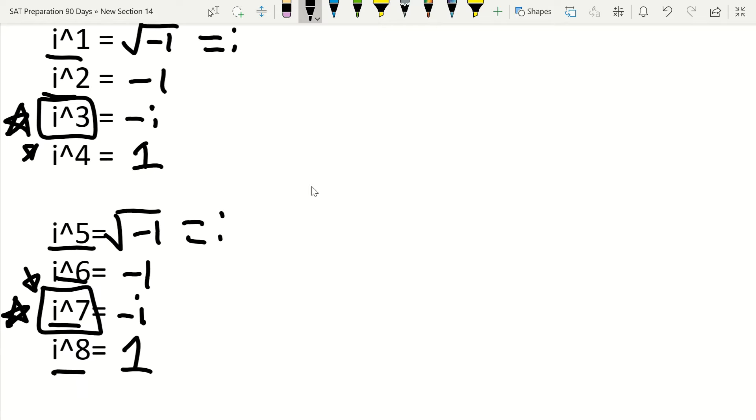So obviously i to the eighth, that's going to equal 1 since i to the fourth is 1. If we had i to the twelfth power, that would also equal 1. If we had i to the sixteenth power, that would also equal 1, and so on.